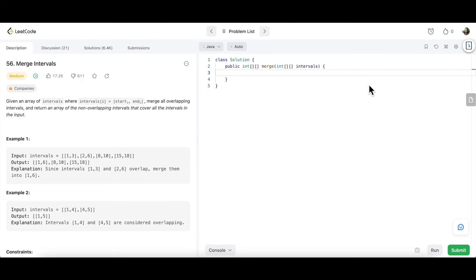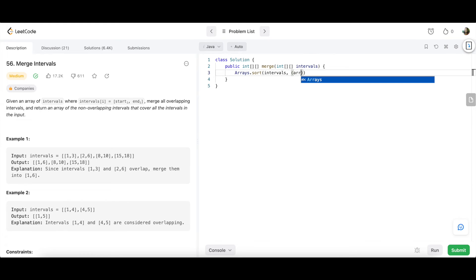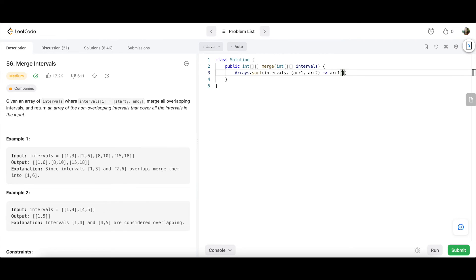Now let's write the code. First we sort the array by the begin index using Arrays.sort with a custom comparator. We use a lambda expression: Arrays.sort(intervals, (arr1, arr2) -> arr1[0] - arr2[0]). This sorts all 1D arrays in ascending order based on their starting index. If you want a detailed video on comparators and custom sorting, let me know in the comments.